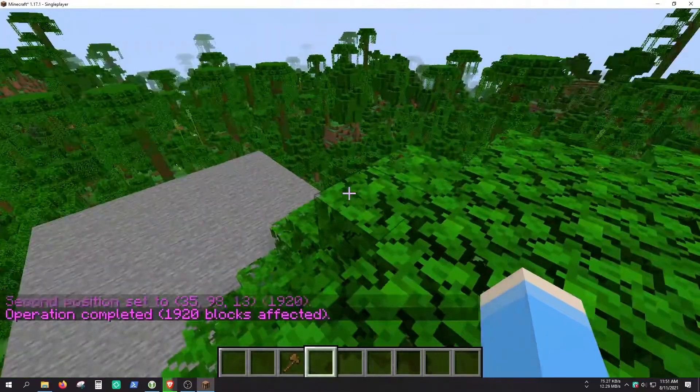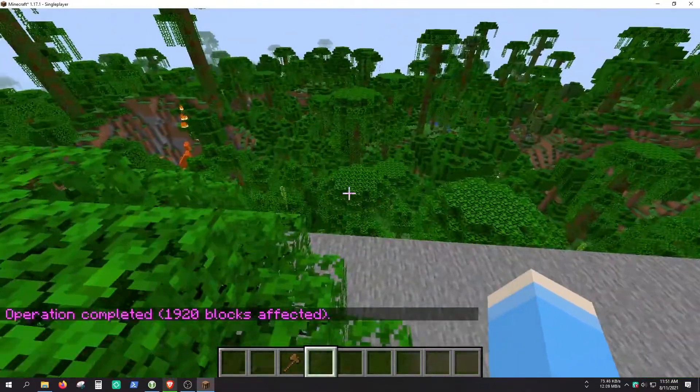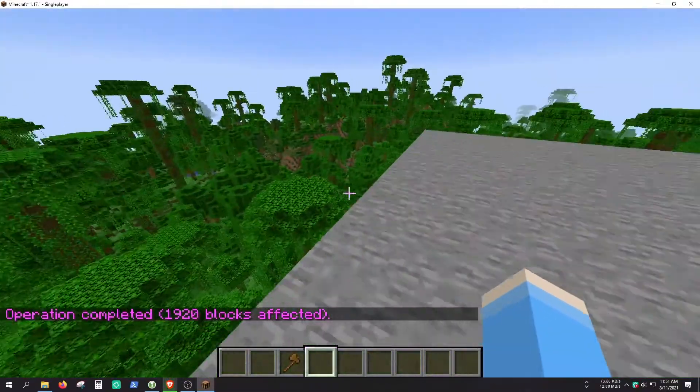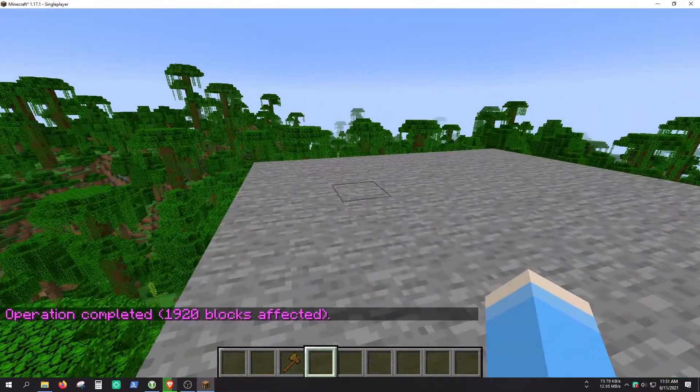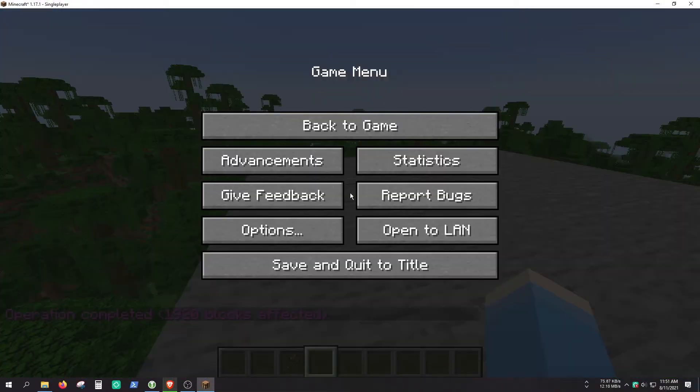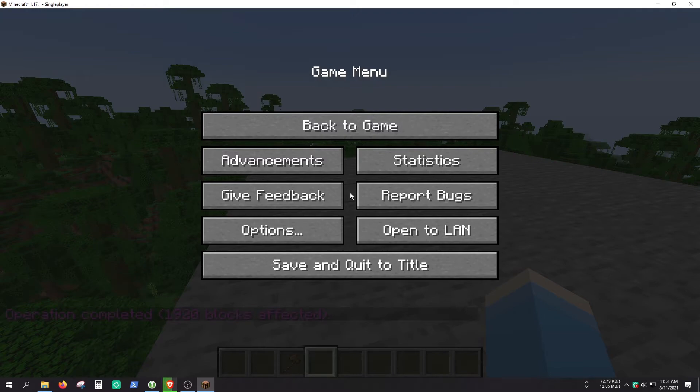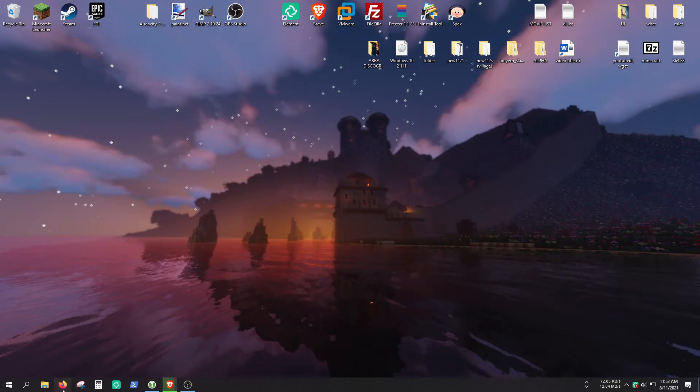So yeah, there is no Optifine yet, but probably an update should fix it. So yeah, and finally, let's see how you can install it to a server.